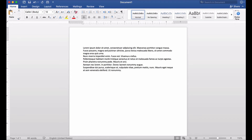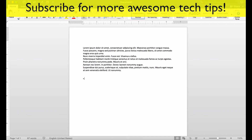You can also expand on this formula by specifying the number of paragraphs you want to be listed, as well as the number of lines you would like to appear in each paragraph.